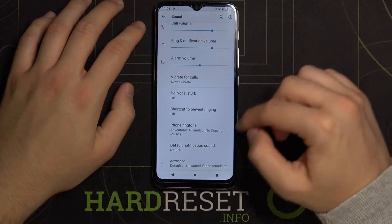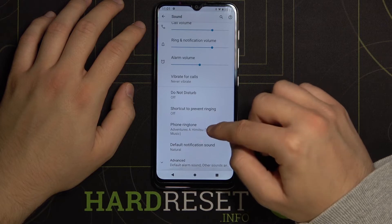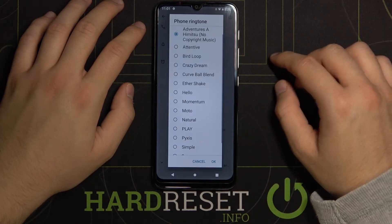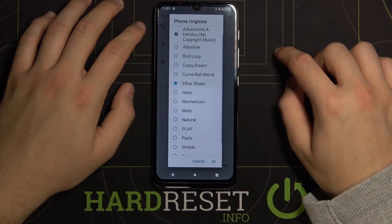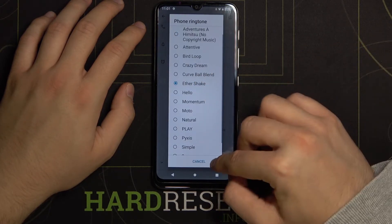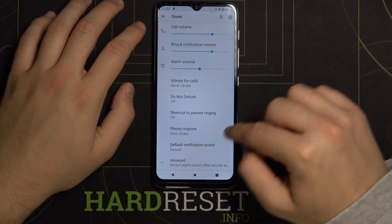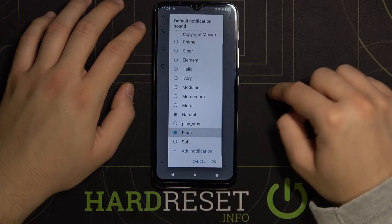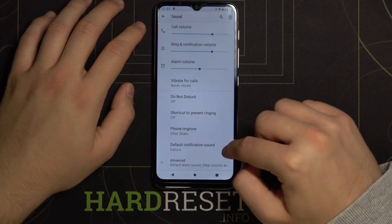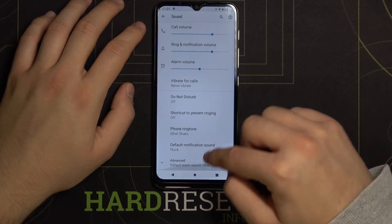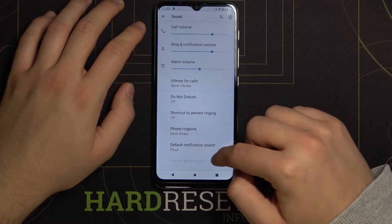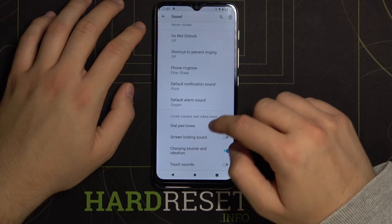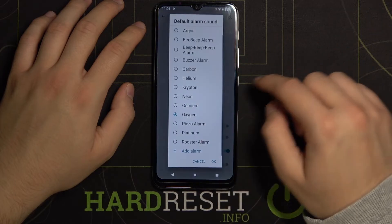We can change our phone ringtone, as well as the notification sound. In the Advanced section, you can find the alarm sound setting.